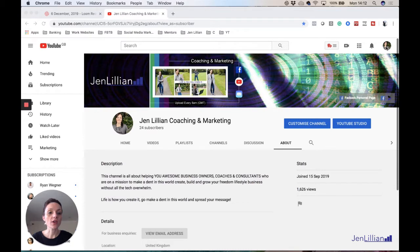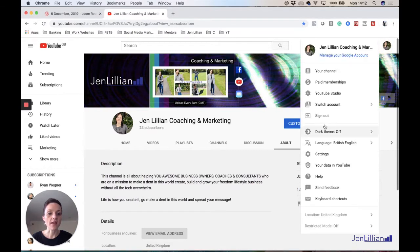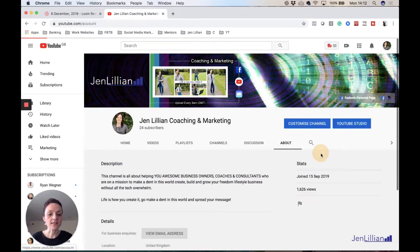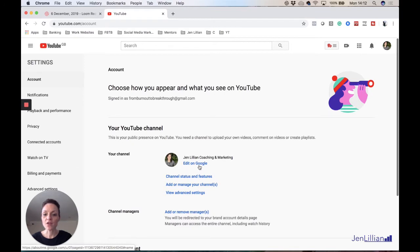And you would then go to Settings - punch that button. Edit on Google - if you click on that button there, it will then take you to this page and this is how you do it.